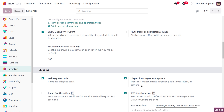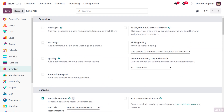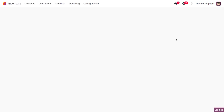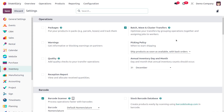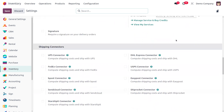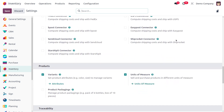Once you enable this, you can see a feature to manage the Dispatch Management System under Batch and Wave. We also need to ensure that this is enabled so we can optimize transfers by grouping operations. Additionally, make sure that Storage Locations is enabled.